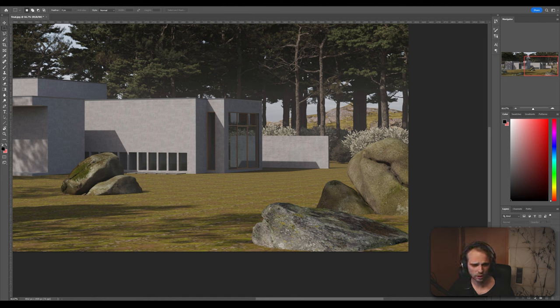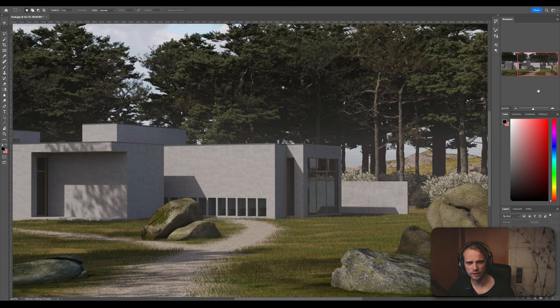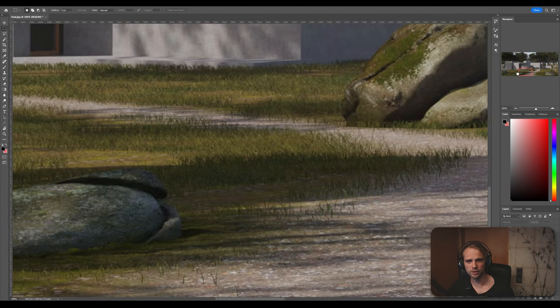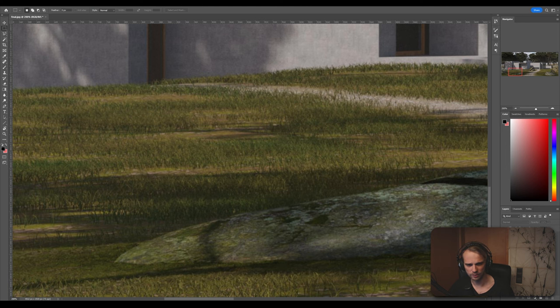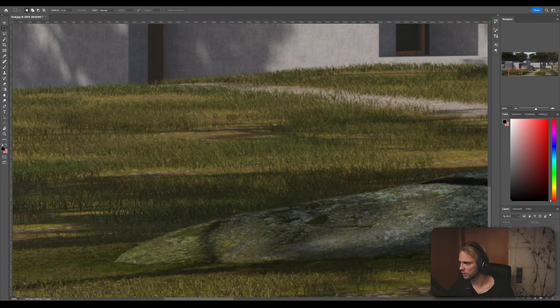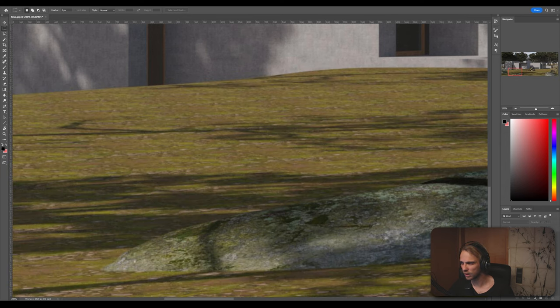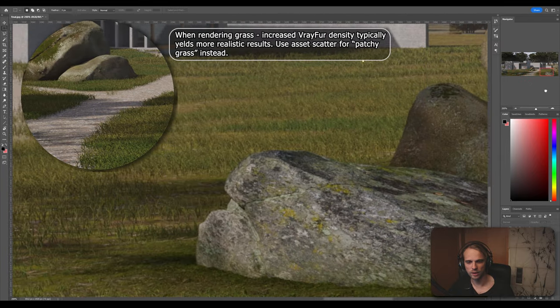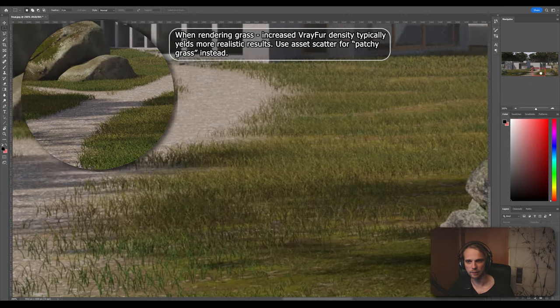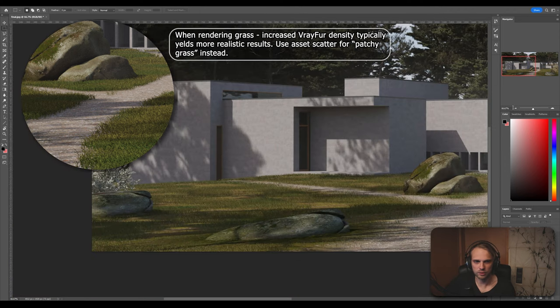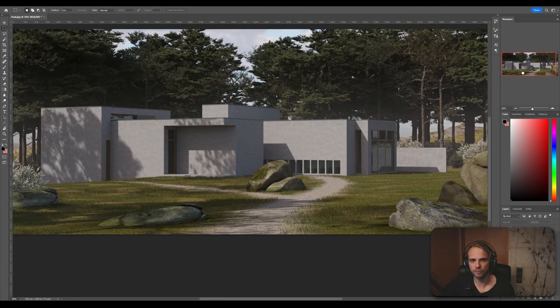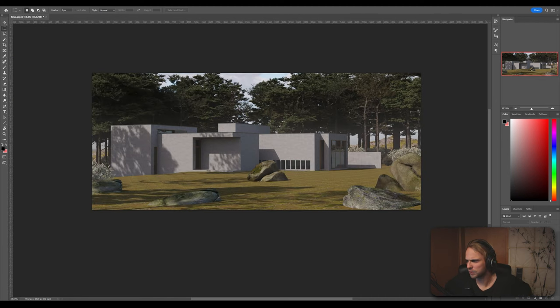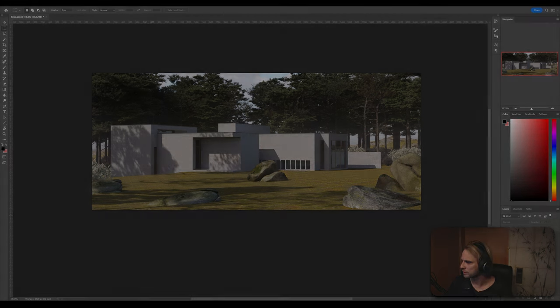So after we are done, we will have something that is a little bit closer to truth, something like this, where you can see that the stones are actually blending with the ground quite well. There is a pathway here. And in general, the foreground is more interesting to look at. So without any further ado, I guess we should jump right into it.